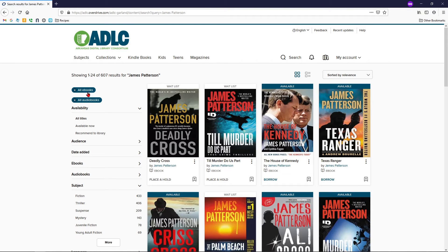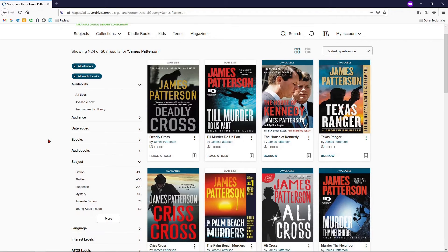Once you see the search results, you'll also see a column on the left which will allow you to filter them. This will narrow down what you'll see on the results panel. To delete filters, you can click the X at the top of the column.